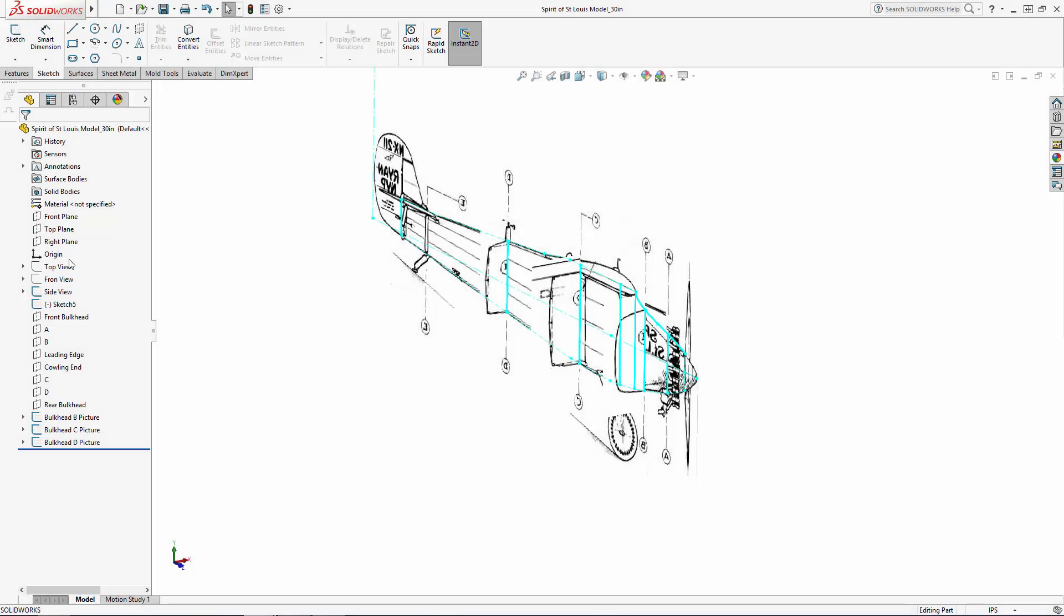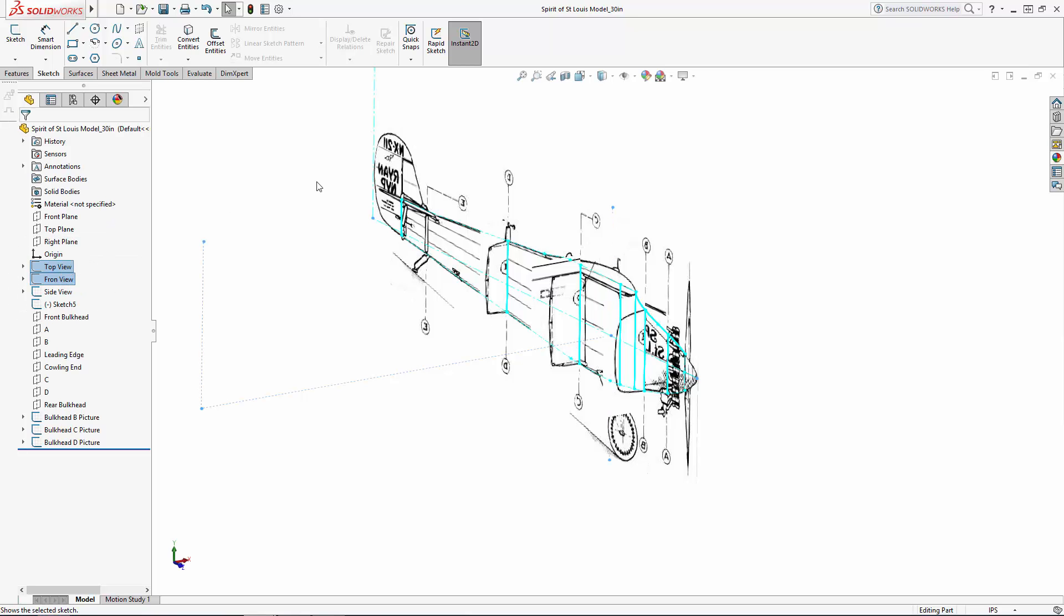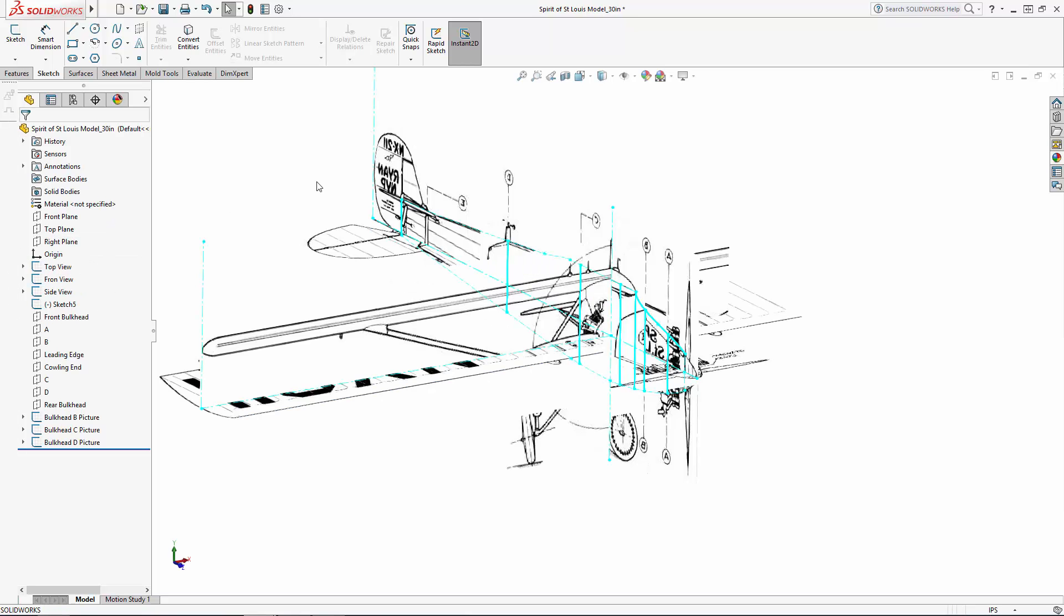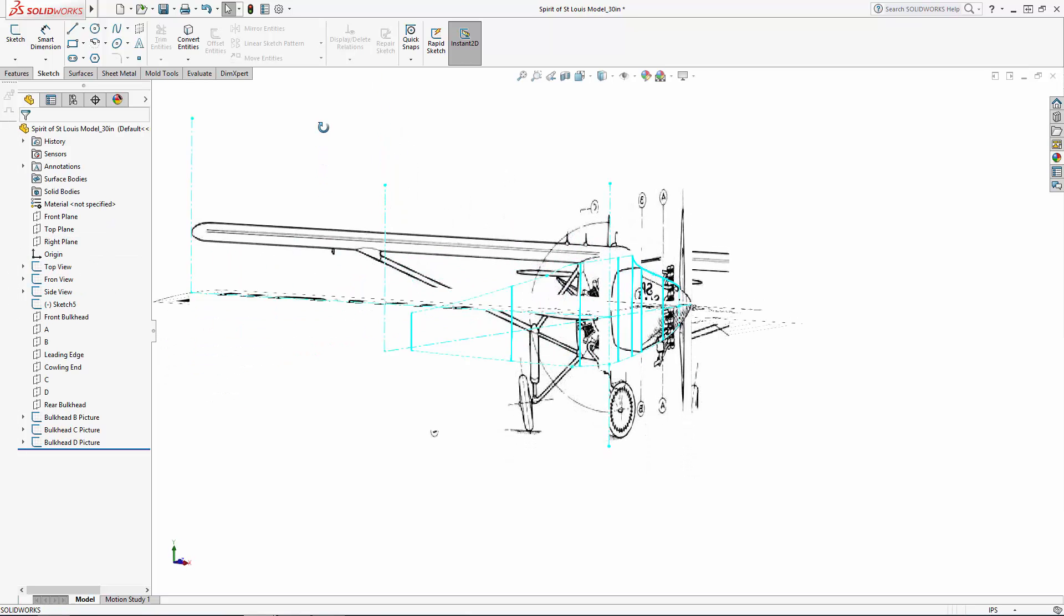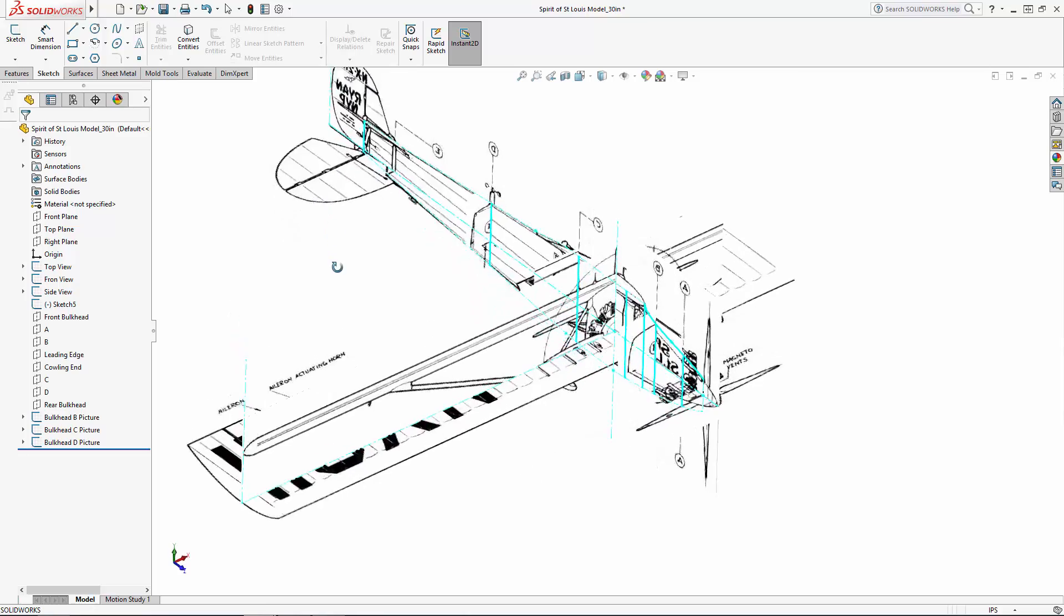Welcome to part 2 of our series where we are modeling Lucky Lindy's Spirit of St. Louis monoplane using a series of imported images to model around.